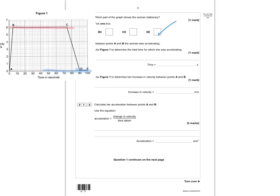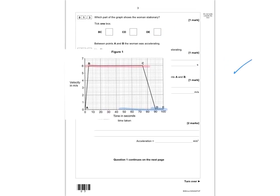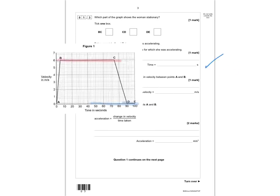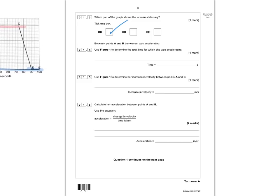Question 1.4 says that between points A and B the woman was accelerating. Using figure 1, you can read from the time axis that she was accelerating for 5 seconds. The velocity starts at zero and rises up to 6, so the change in velocity is 6 meters per second. So we fill in 5 seconds and a change of 6 meters per second.